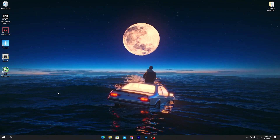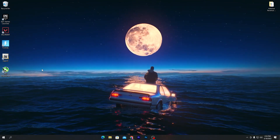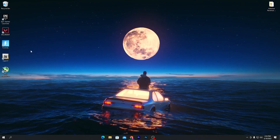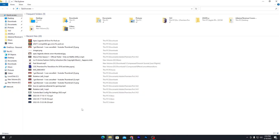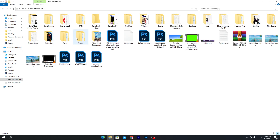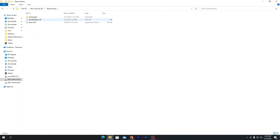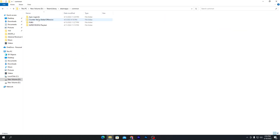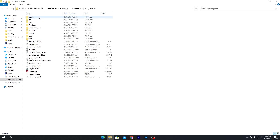First you need to go into the directory where you have installed Apex Legends. Open your File Explorer, go into This PC, then go to the drive where you have installed Apex Legends. Go into the Steam library, then Steam > steamapps > common > Apex Legends, and here is the directory of Apex Legends.